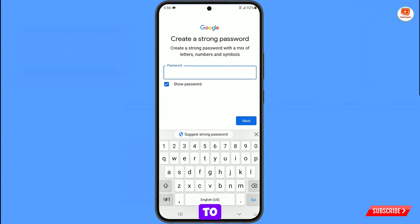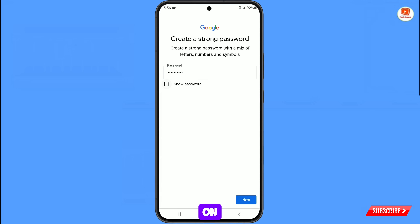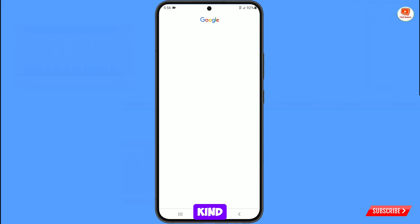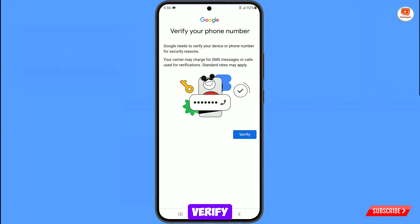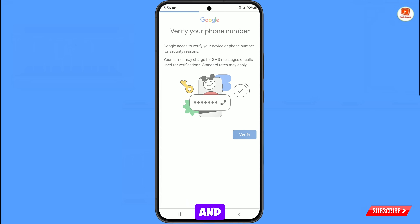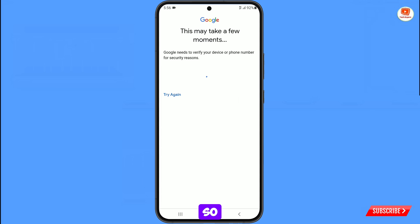Now you have to decide your password, tap on next. And here you will see this kind of error: verify your phone number. You can see the issue has appeared. If you tap on verify, it will again scan your phone and show you the same error.